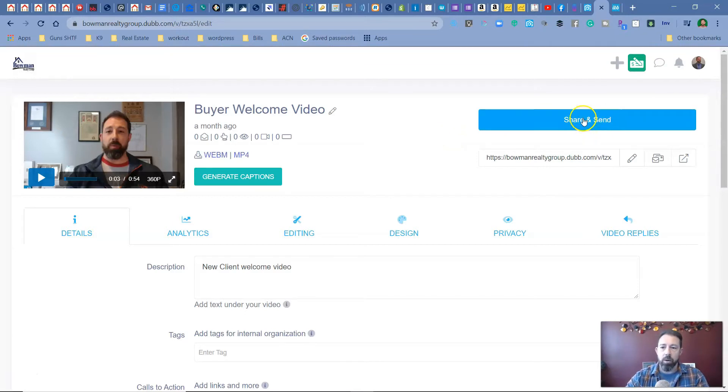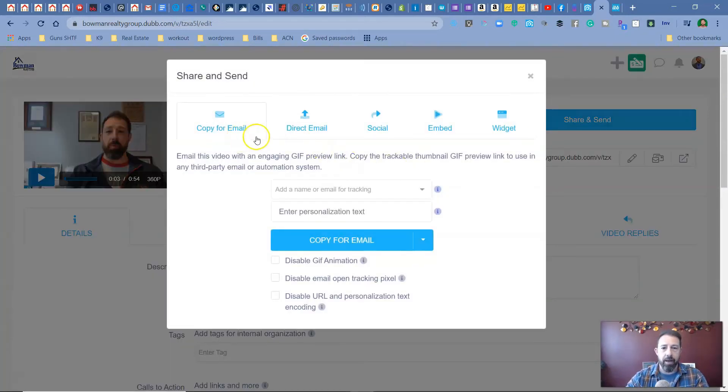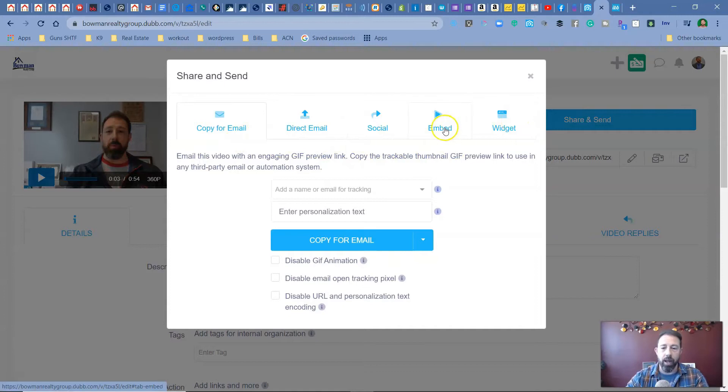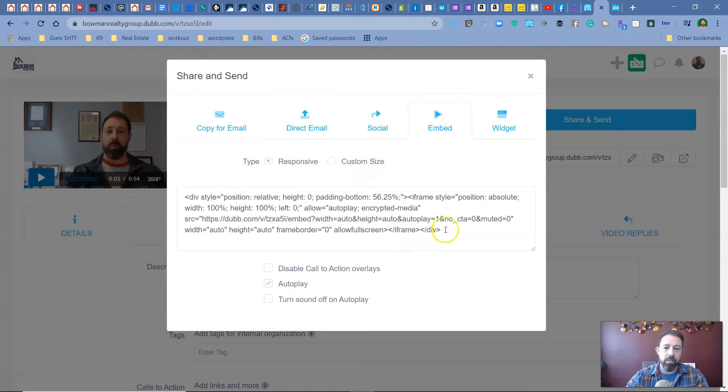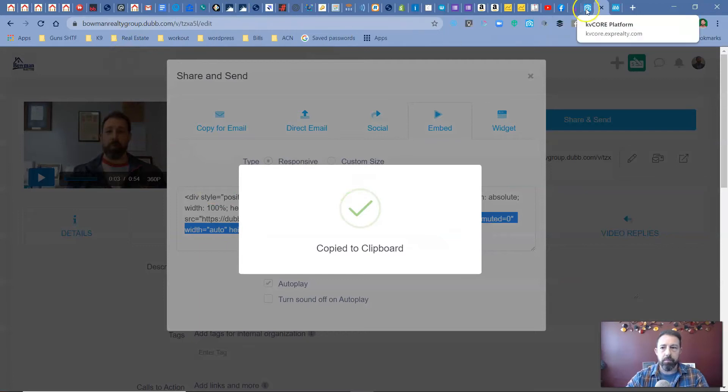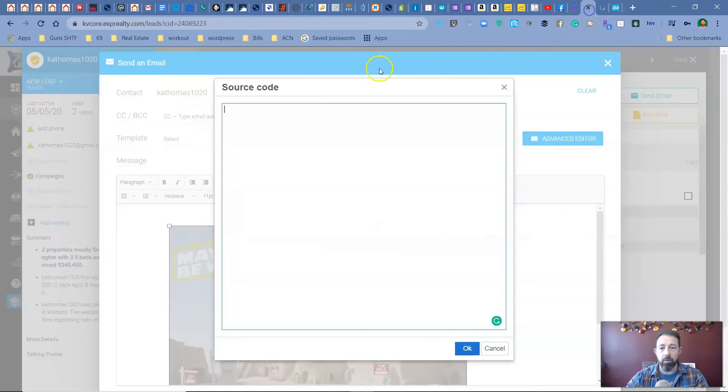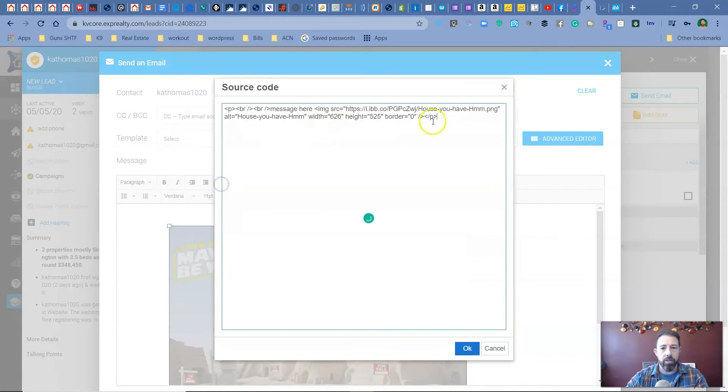And then what I'm going to do is I'm going to hit share and send. Now there's a couple of different ways you can do it, but what I want again is the embed. So I'm going to copy that to my clipboard, go back over to KVCore to my source code to the same spot we did the photo.